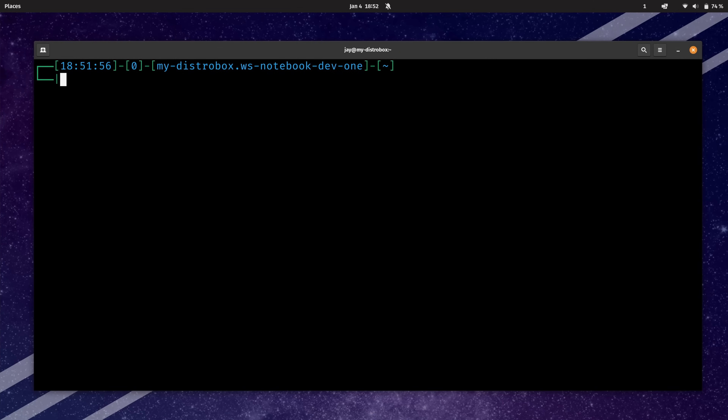Let's check out another example — and this one's going to be a lot of fun. What I'm going to do is run sudo dnf install and then gedit. Let's install the gedit text editor. But we're inside the container here, so what's going to happen exactly? Let's find out — we'll install the package.